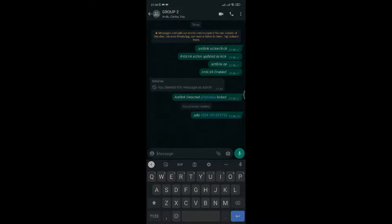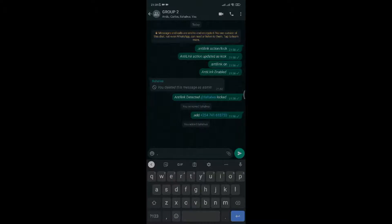To add the number back, just type dot add, then the number, and it will be added instantly. The second way is if you want to warn the person sending the link without kicking him out.